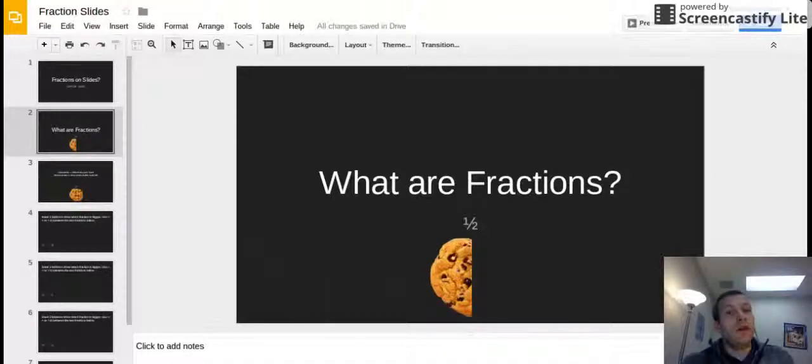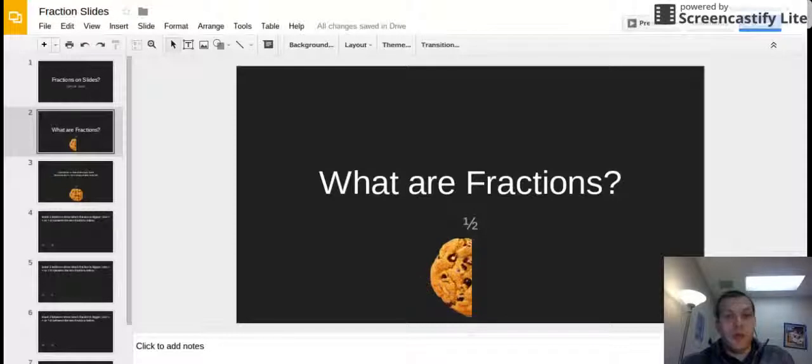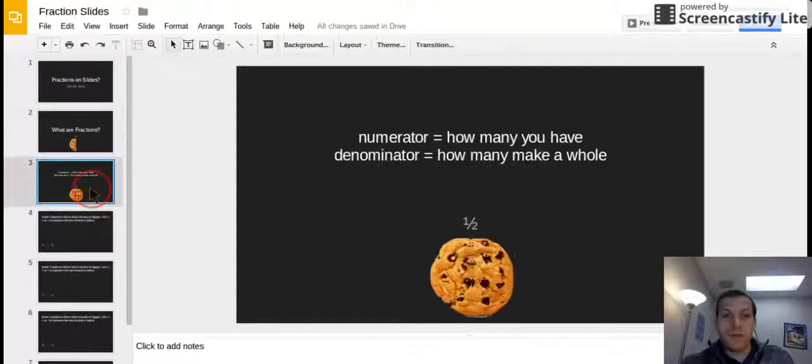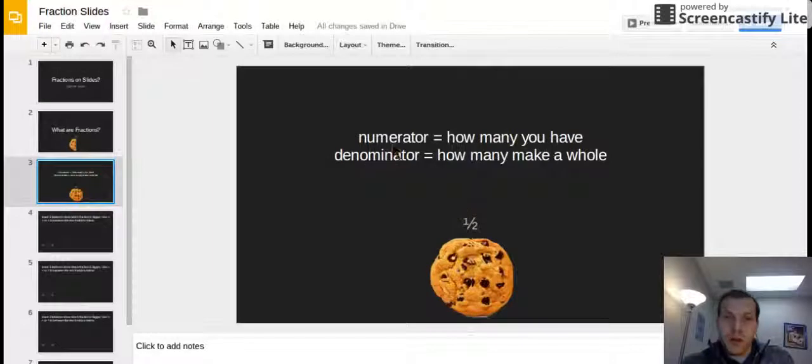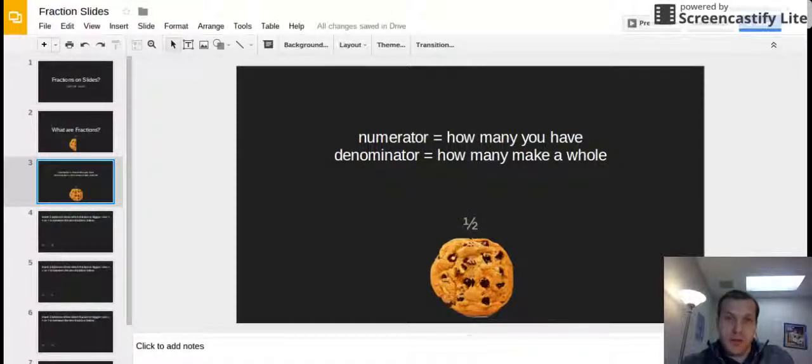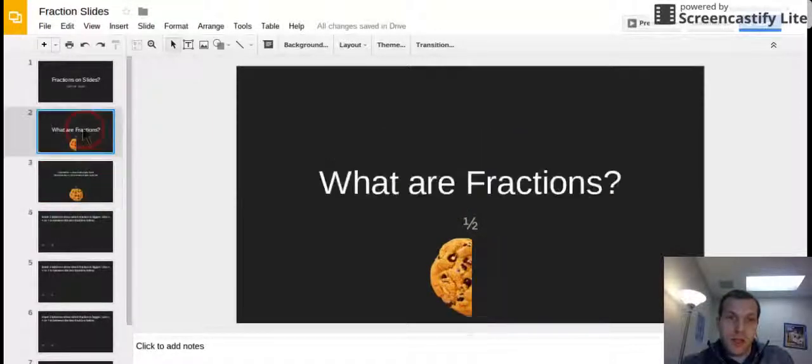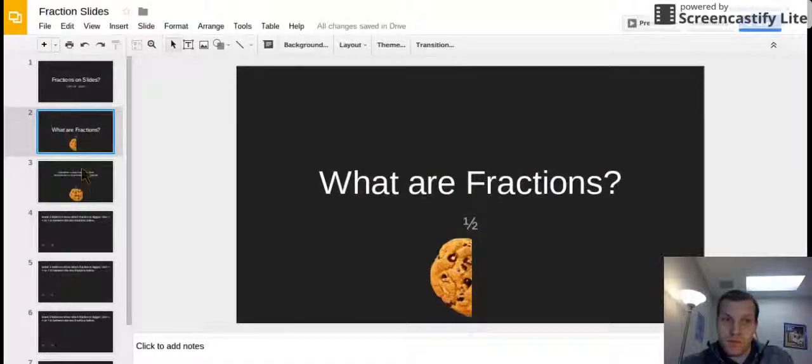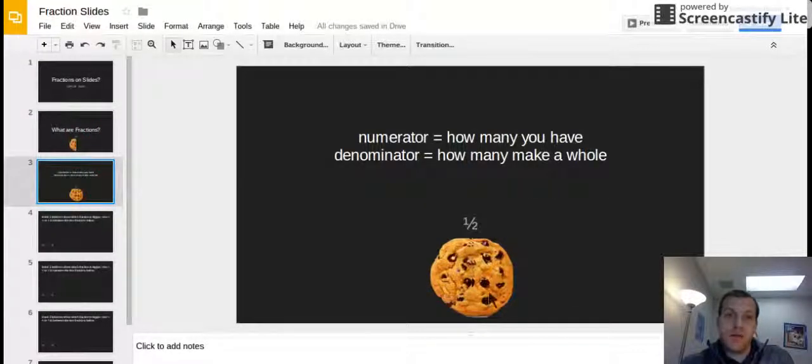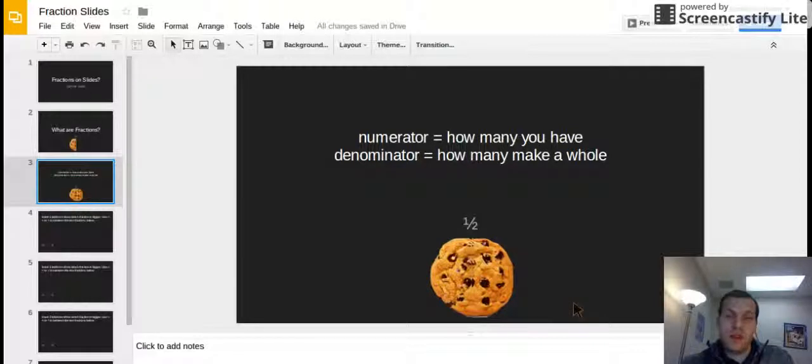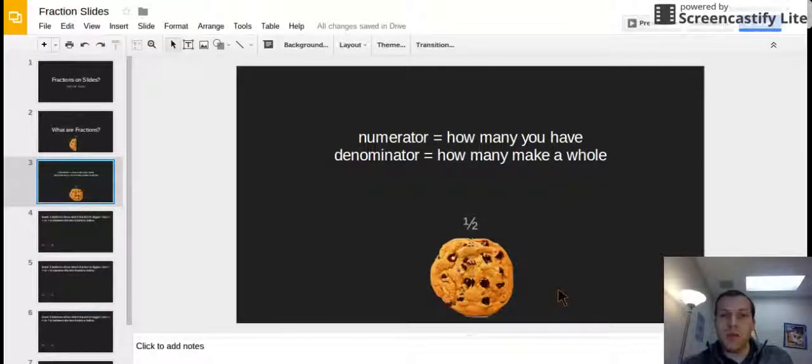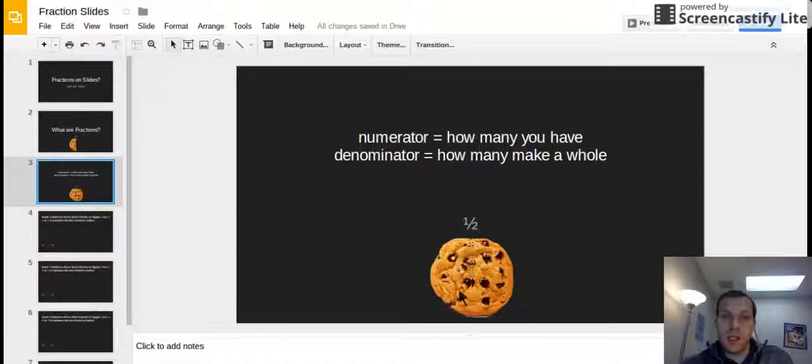Alright so you need to keep in mind what this top number means and what the bottom number means. First off the top number is the numerator and it's how many pieces you have. So I had one piece on this one. The denominator tells you how many pieces it takes to have the whole cookie. That's just an example. So I needed two pieces to have a whole cookie. I had one of them to eat.